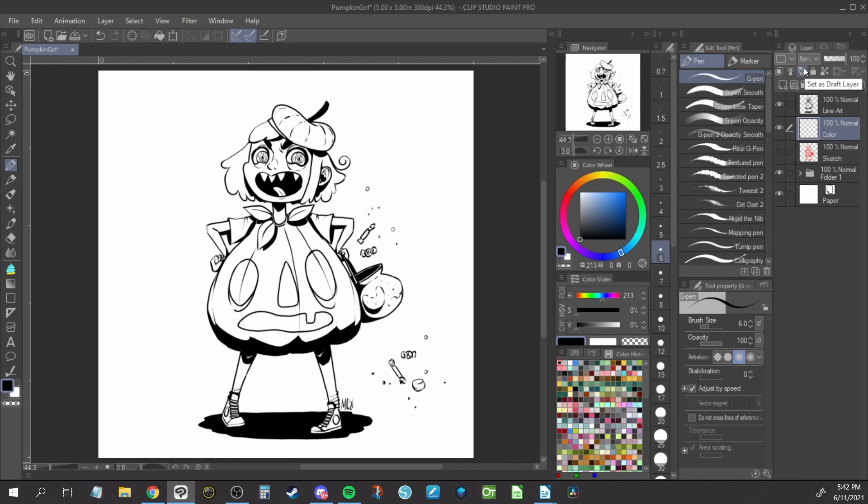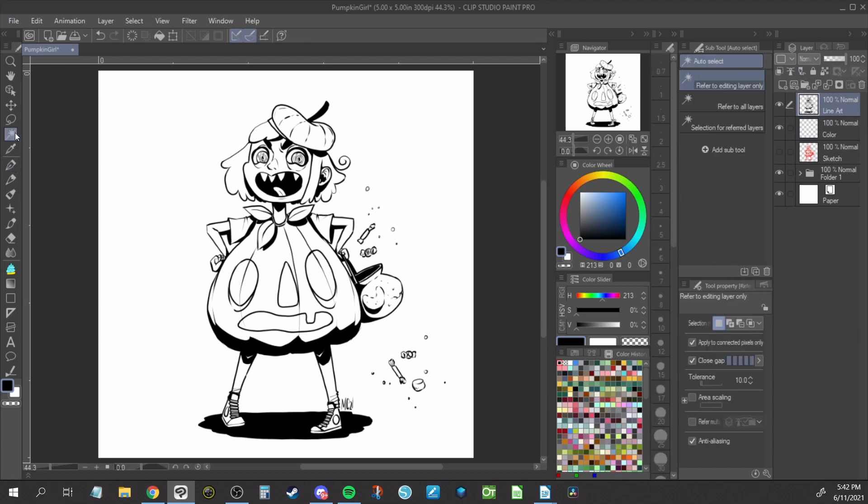Select the lineart layer and click on the magic selection tool. Click on the canvas somewhere outside the artwork. You should see a selection pop-up that is just the empty space.